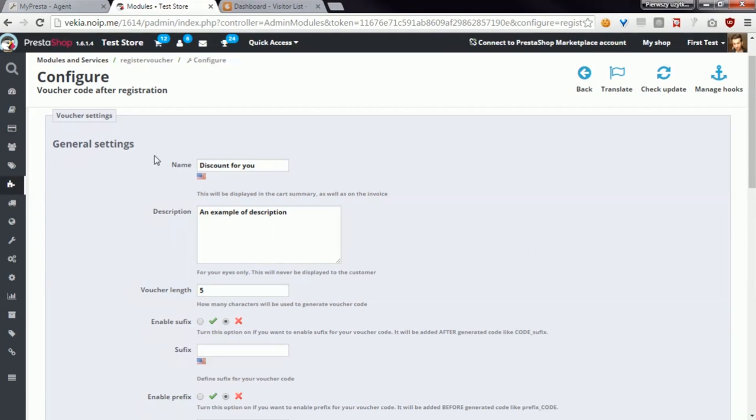Okay, now it's time to explain the general settings. To get more information please watch the next video in this playlist. Thanks!